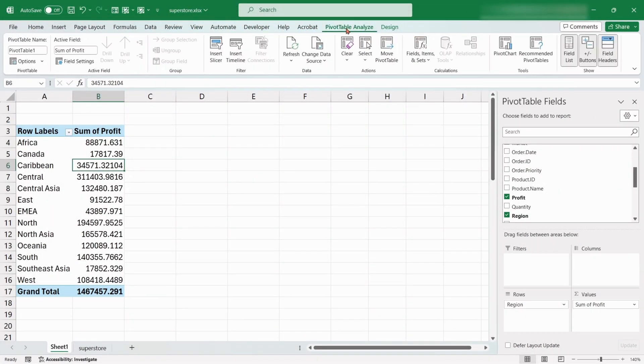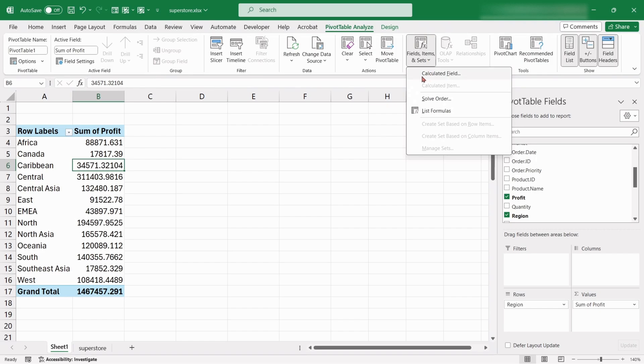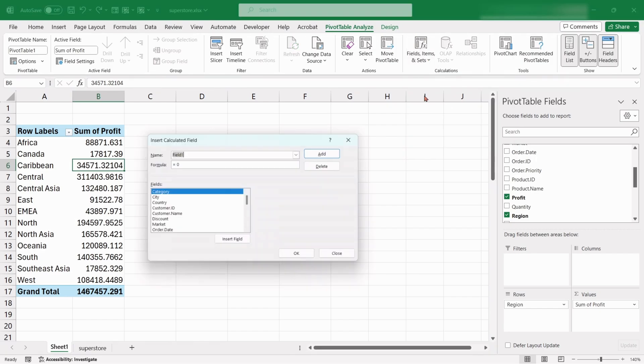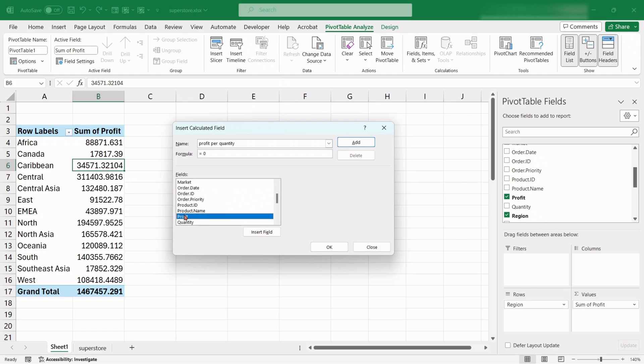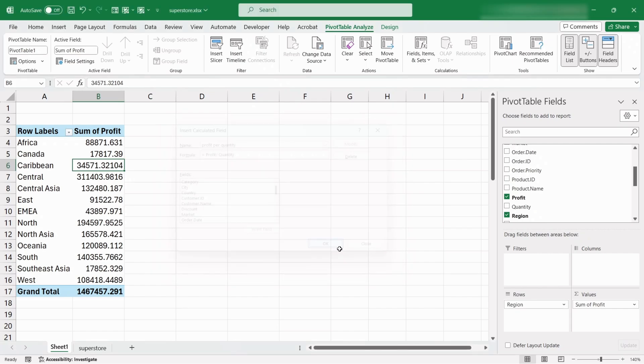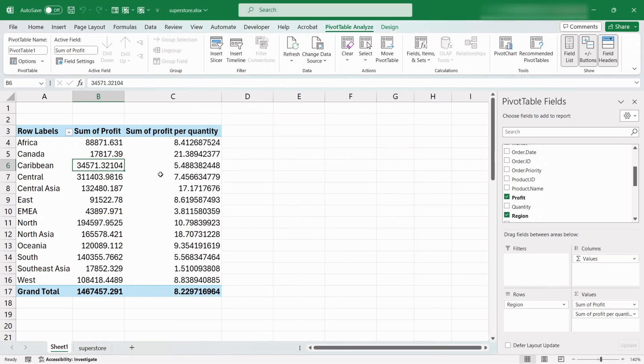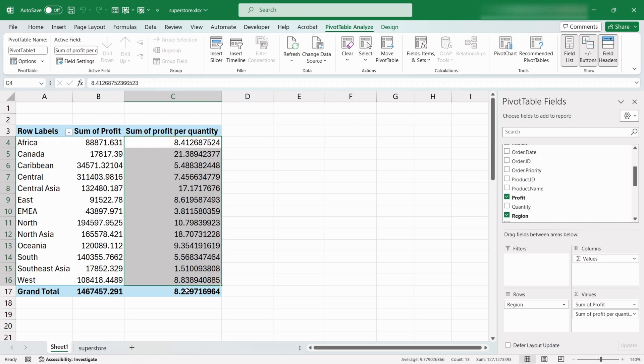Go to the Pivot Table Analyze tab and click on Field Items and Sets. Choose Calculated Field. Rename it as Profit Per Quantity. Choose Profit and click Insert Field. Give a slash. Click on Quantity and Insert Field. Click the Add button. This process creates a calculated field in the Pivot Table which shows the average profit earned for each quantity.